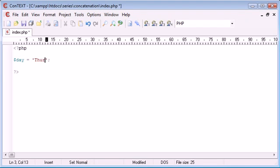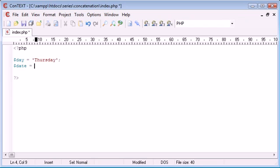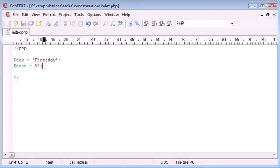So today it is Thursday and I'm going to create another variable called let's say date and this is just going to be simply equal to the day in numerical value so it's the 31st today.